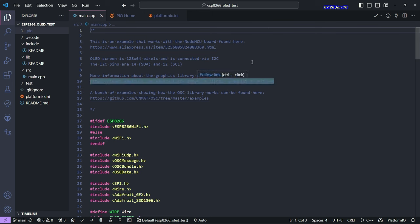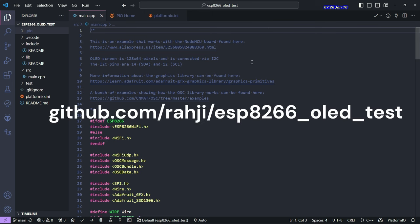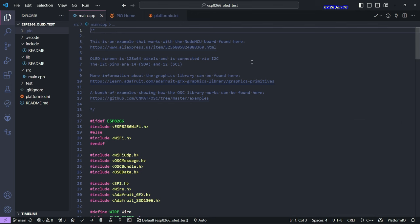If you look in the repo, here's the link to the repo. You can see that the project was created using Platform.io, which is how I do all of my programming for microcontrollers. I recommend it.